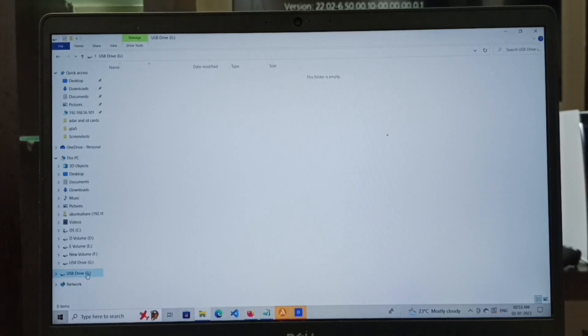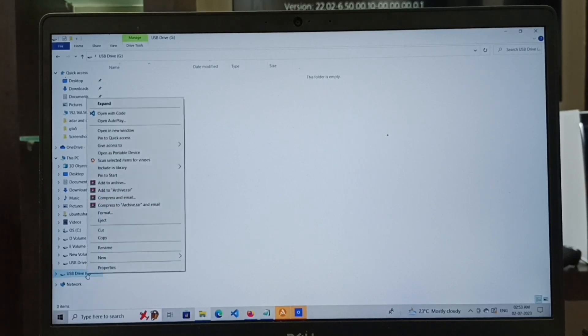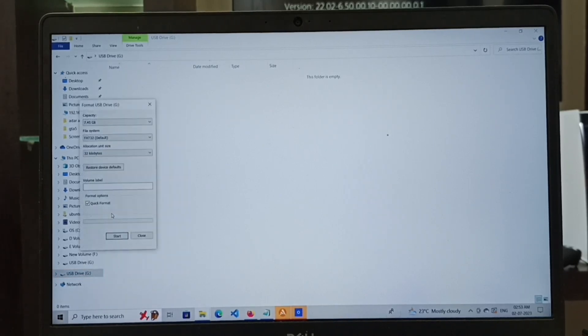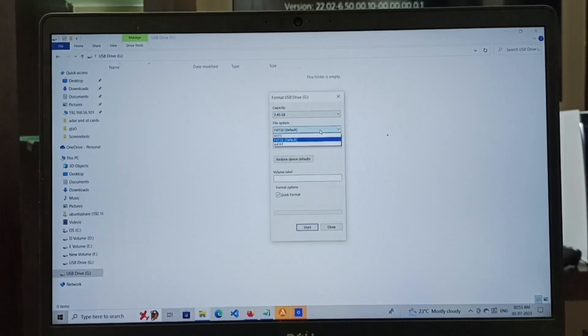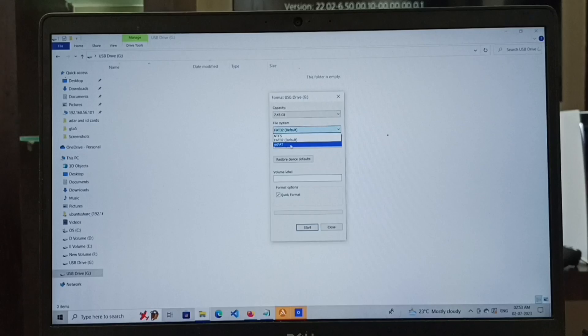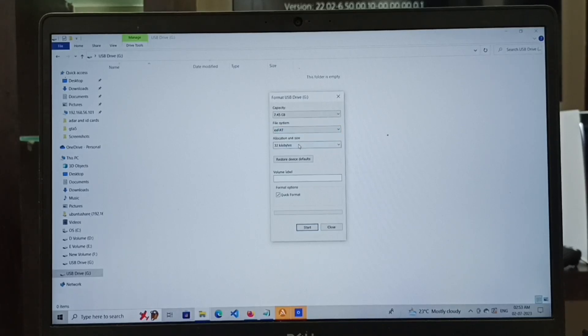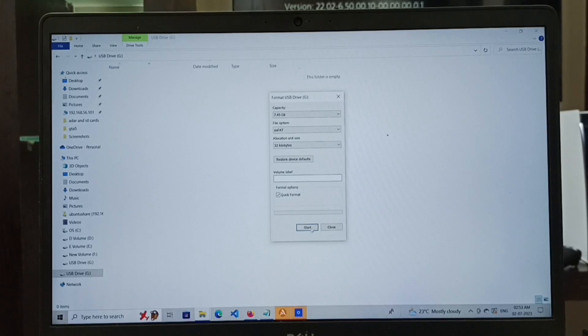Then again right-click on the pen drive and select format. In this format window, we can select file system FAT32 or exFAT. Let me select exFAT. Then click on start, then click OK.